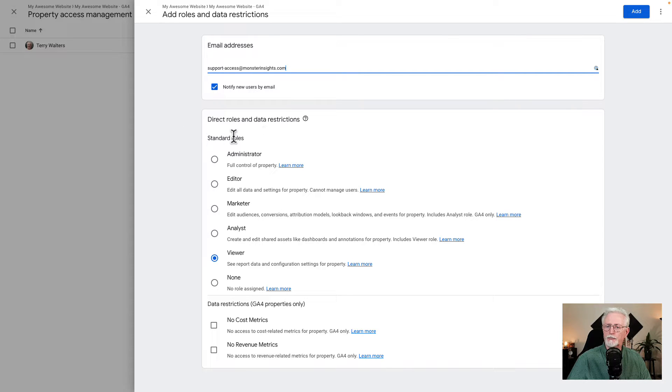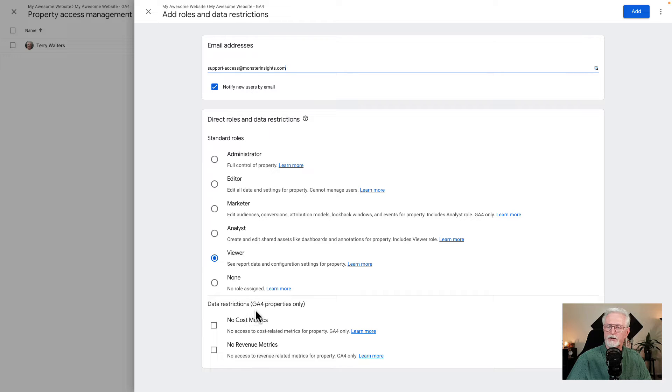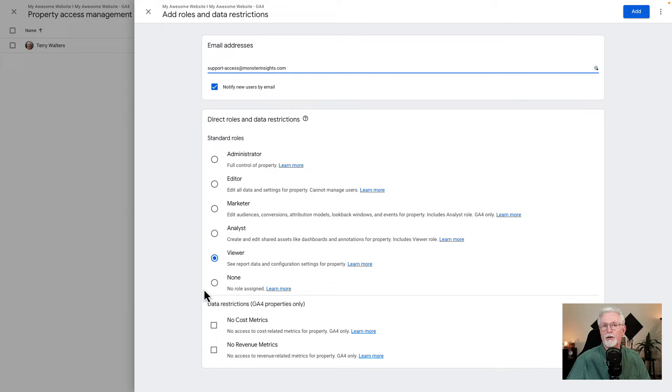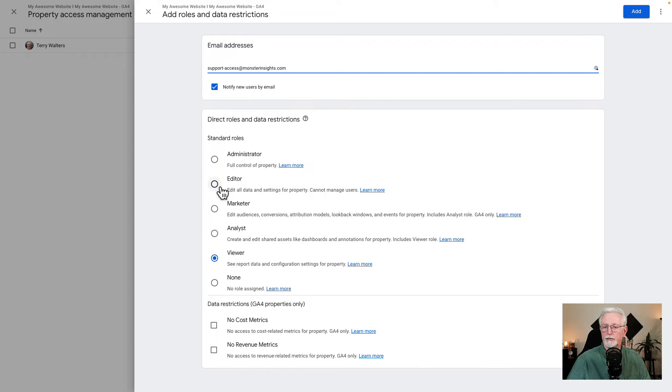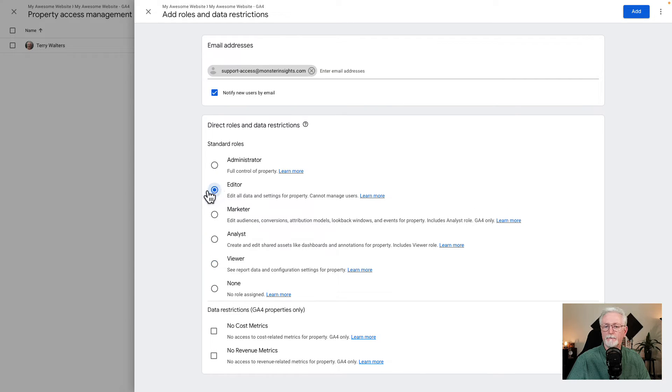We'll set the user role in just a second, but I do want to mention there are some data restrictions you can set at the bottom of the page. In order for the MonsterInsights support team to make changes, such as modifying an event, creating an event, and configuring cross-domain tracking, they'll need to use the editor user role, so check that.